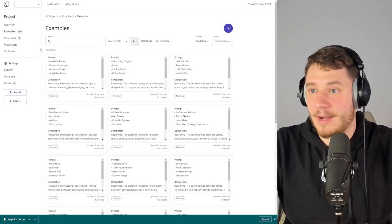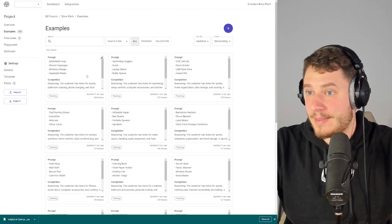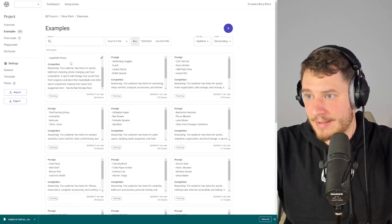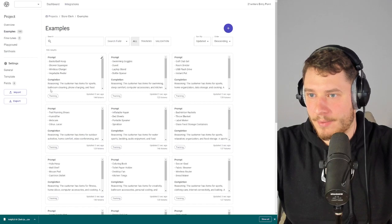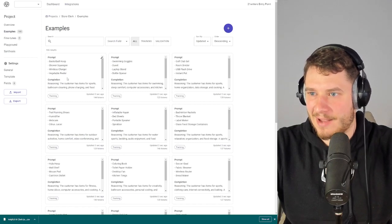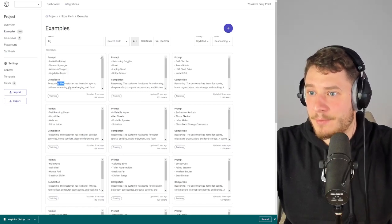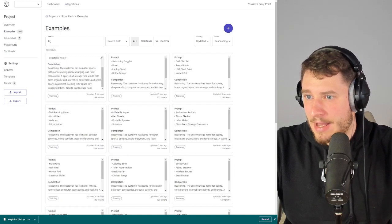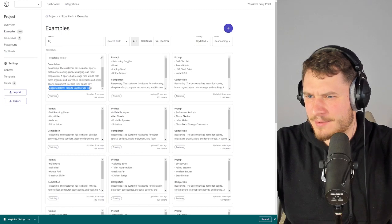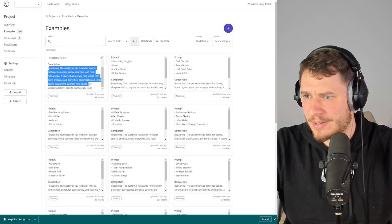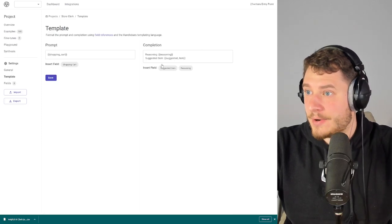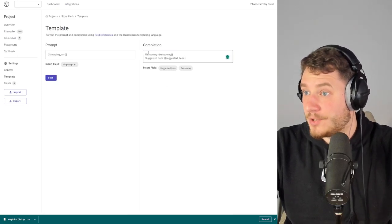There we go — 100 examples imported. In each example panel we have the prompt and the completion. I don't like how this looks though, because we have 'suggested item' at the end and 'reasoning' right here. So I'm going to go under Template and change the format.